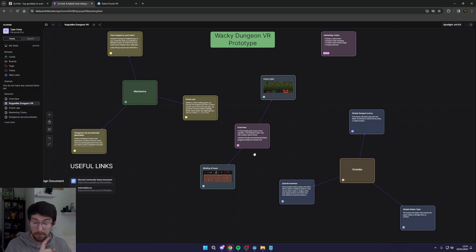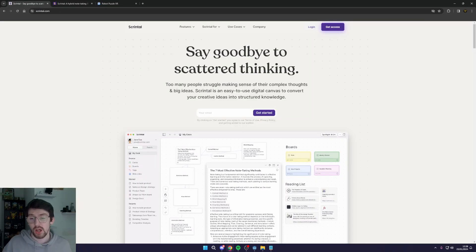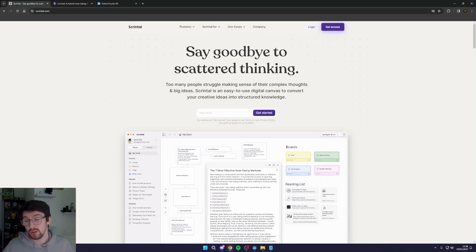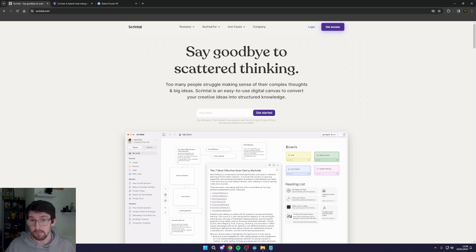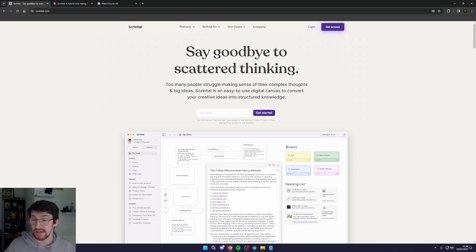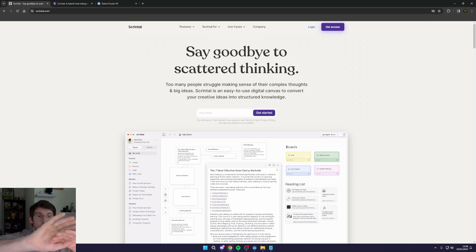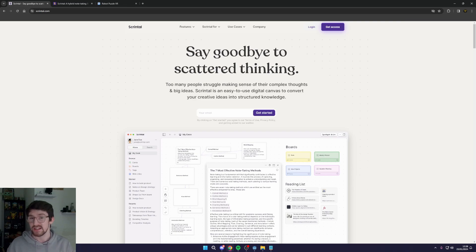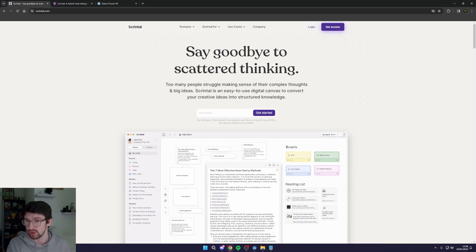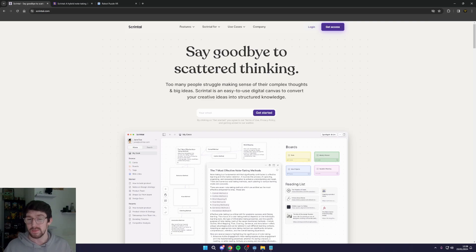So guys that is actually how I use the power of Scrintle and Notion to plan my games. Both of them combined makes such a powerful tool. Having the ability to mind map, think it out and have it all in a nice organized way is super useful to then turn that into either a game design document in Notion or Google Docs, and then also to be able to print out a Kanban board all from the information I keep in Scrintle.